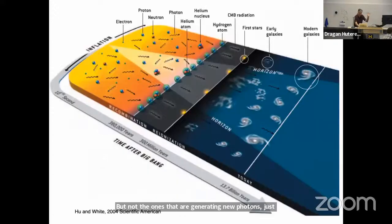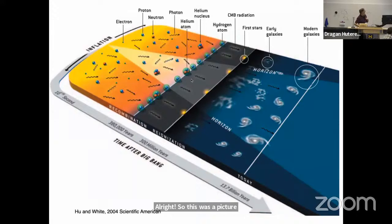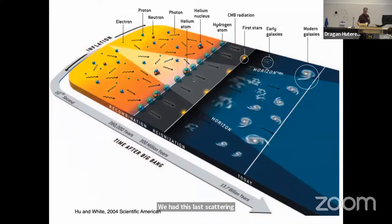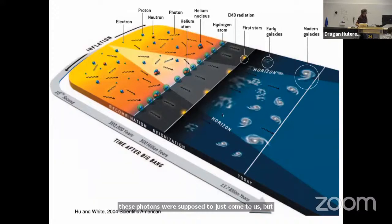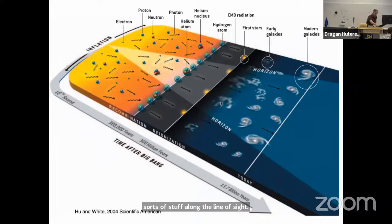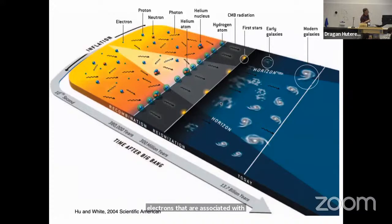So this was a picture — this is where we last left it. We had this last scattering surface, and these photons were supposed to just come to us. But then you look at this cartoon, and what you see is all sorts of stuff along the line of sight. In particular, there's going to be some electrons associated with reionization, and also, as the light passes large-scale structure, you're going to get trouble.